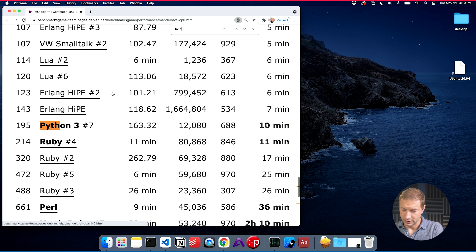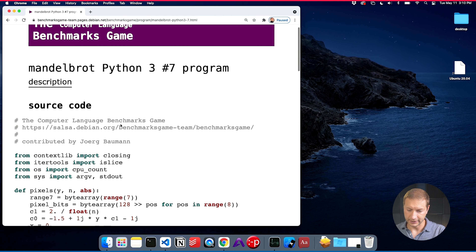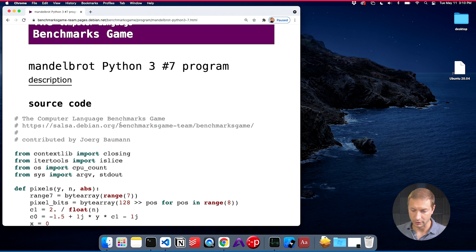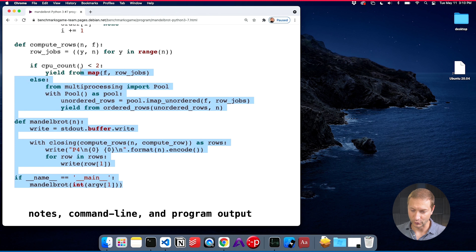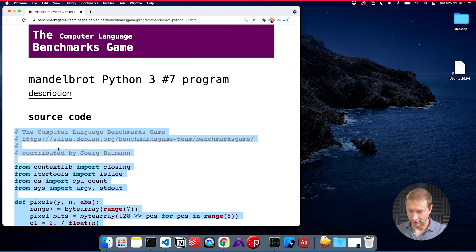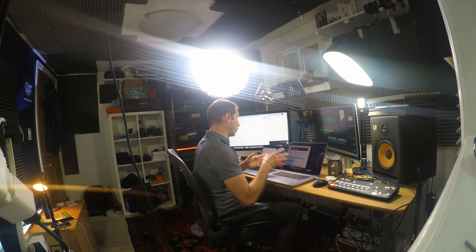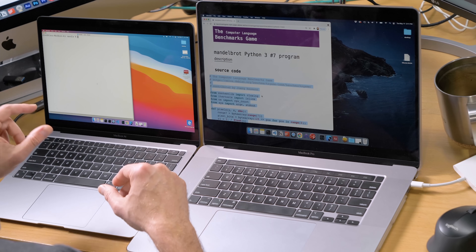The one I want is Python 3 number 7. Let's click on that — they give you the source code. These are all contributed by people like you and me, but much smarter than me at least. So I'm going to copy this Python code. Right now I'm on my Intel MacBook Pro — this machine is a Core i9, a $4,000 machine bought at the end of 2019. And this is the new MacBook Air M1.